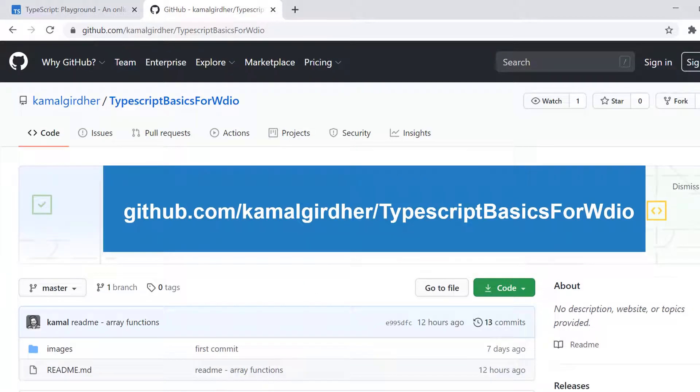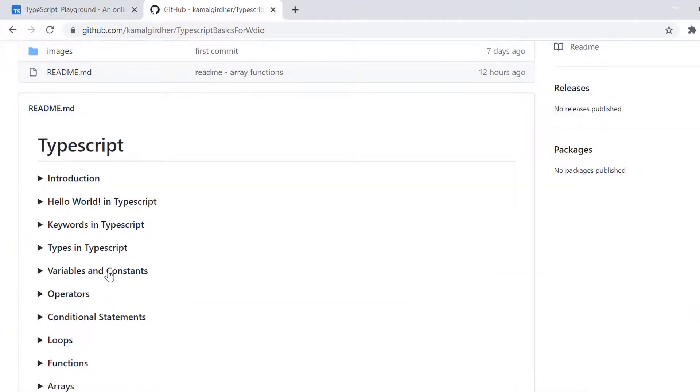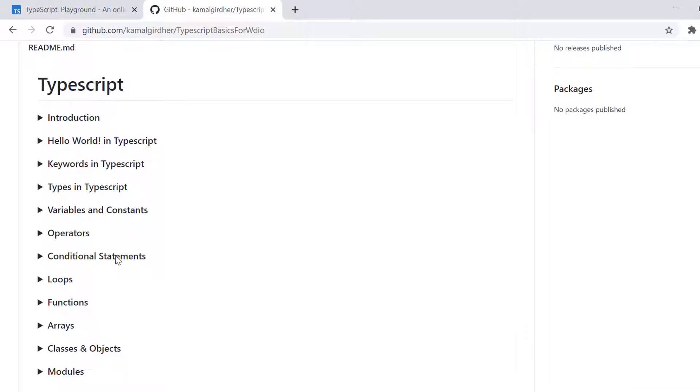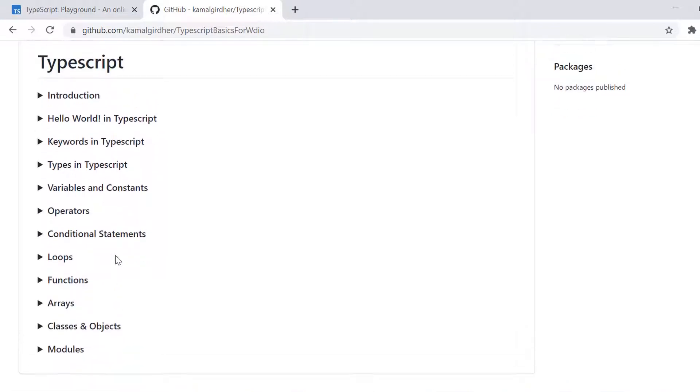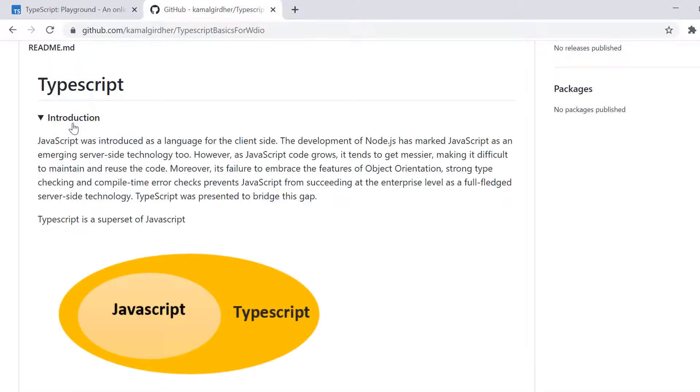So this is my GitHub repository. You can follow all the details that I'm going to cover in this TypeScript tutorials. So you have all the details on my GitHub repository for TypeScript.